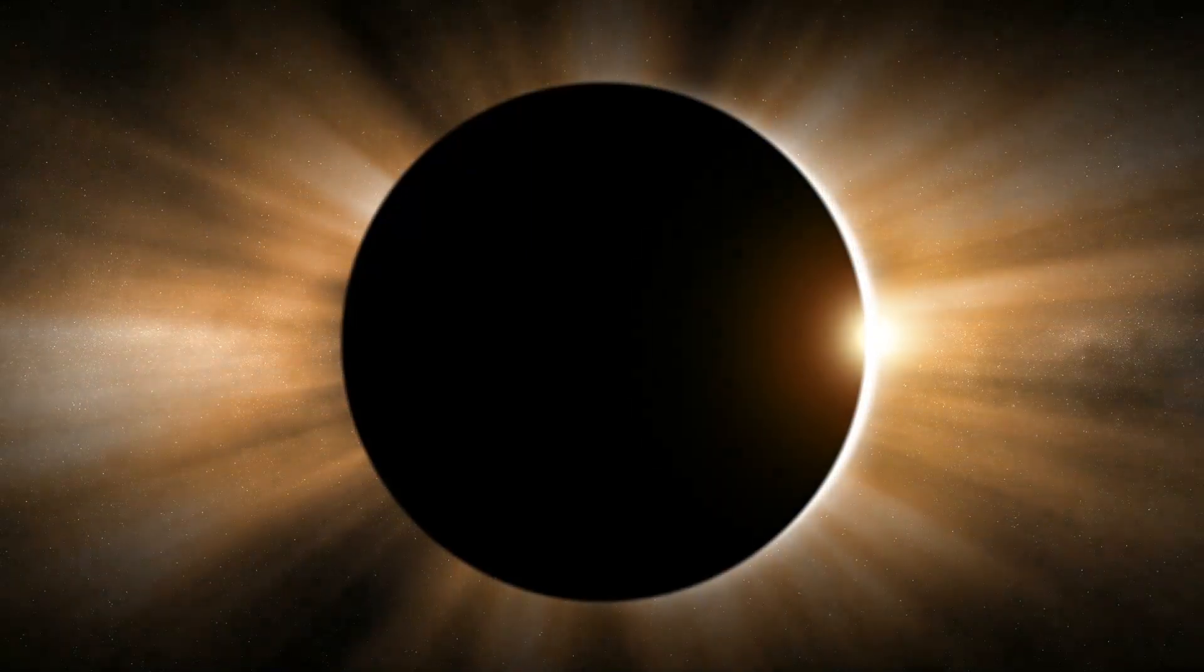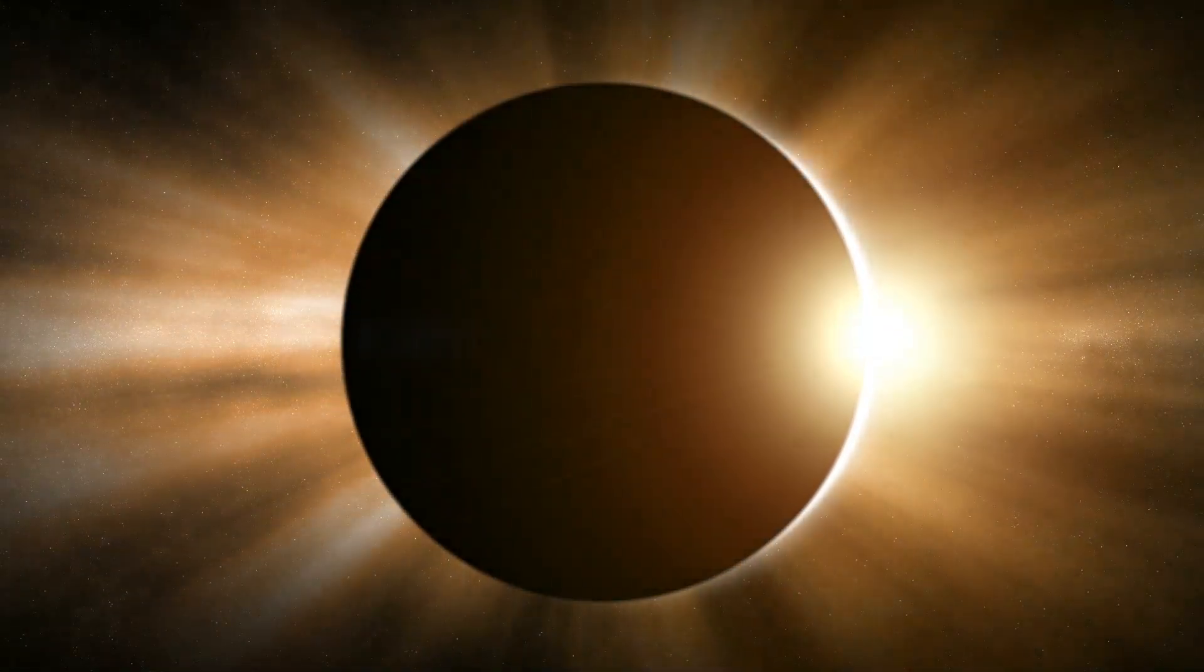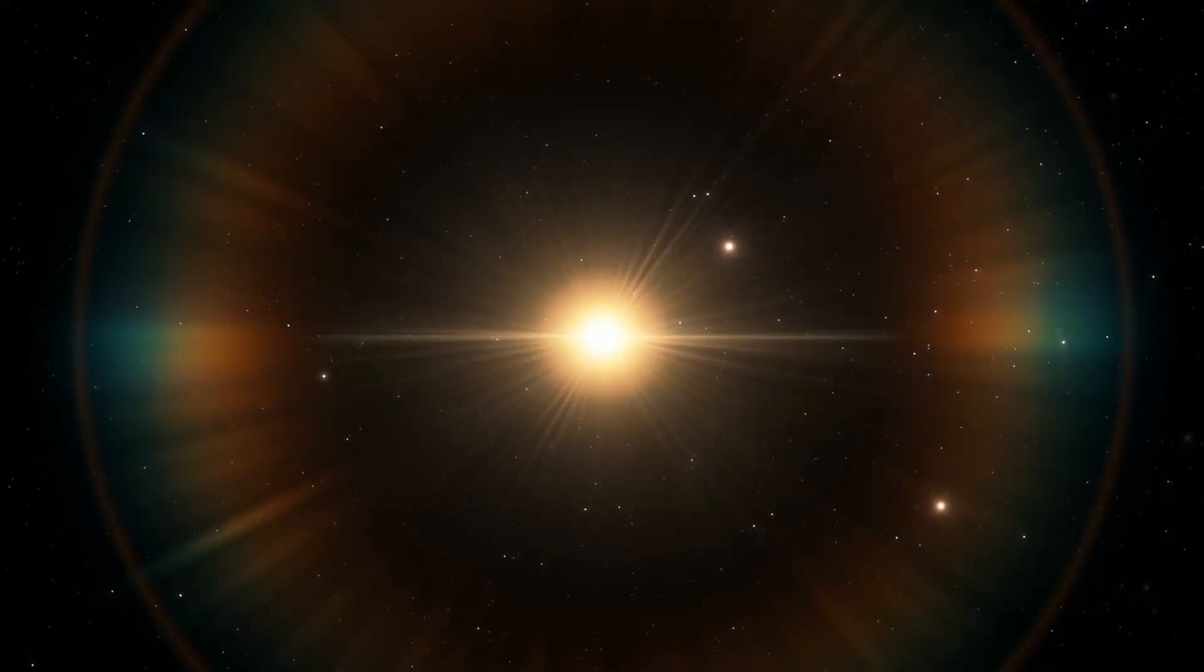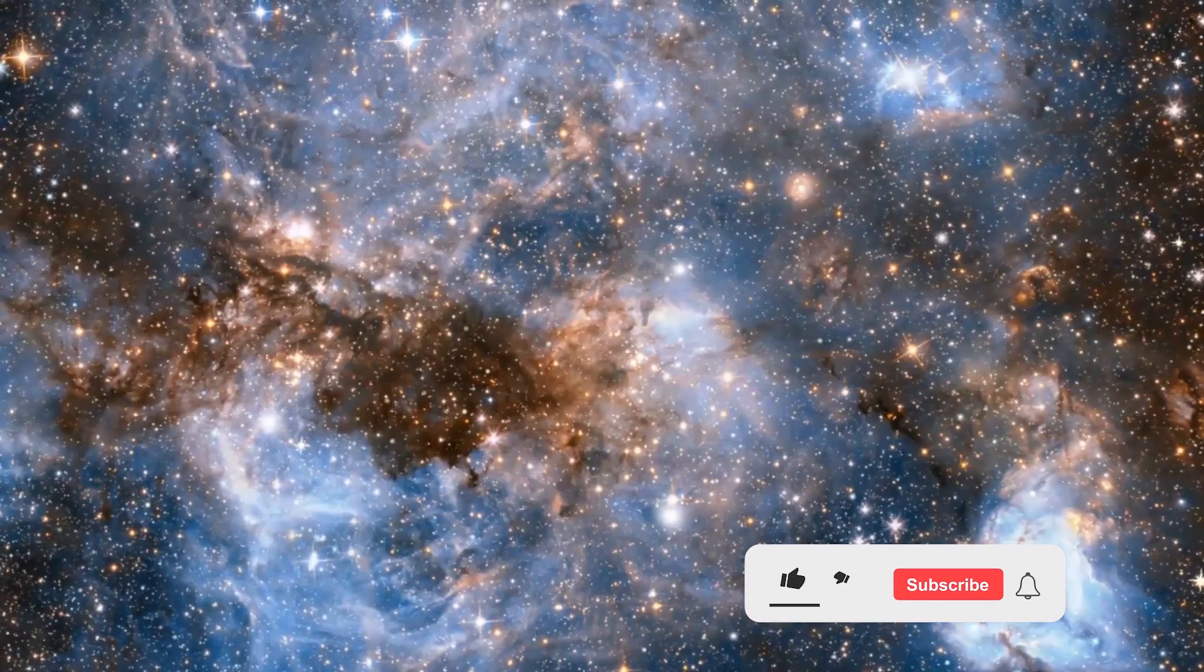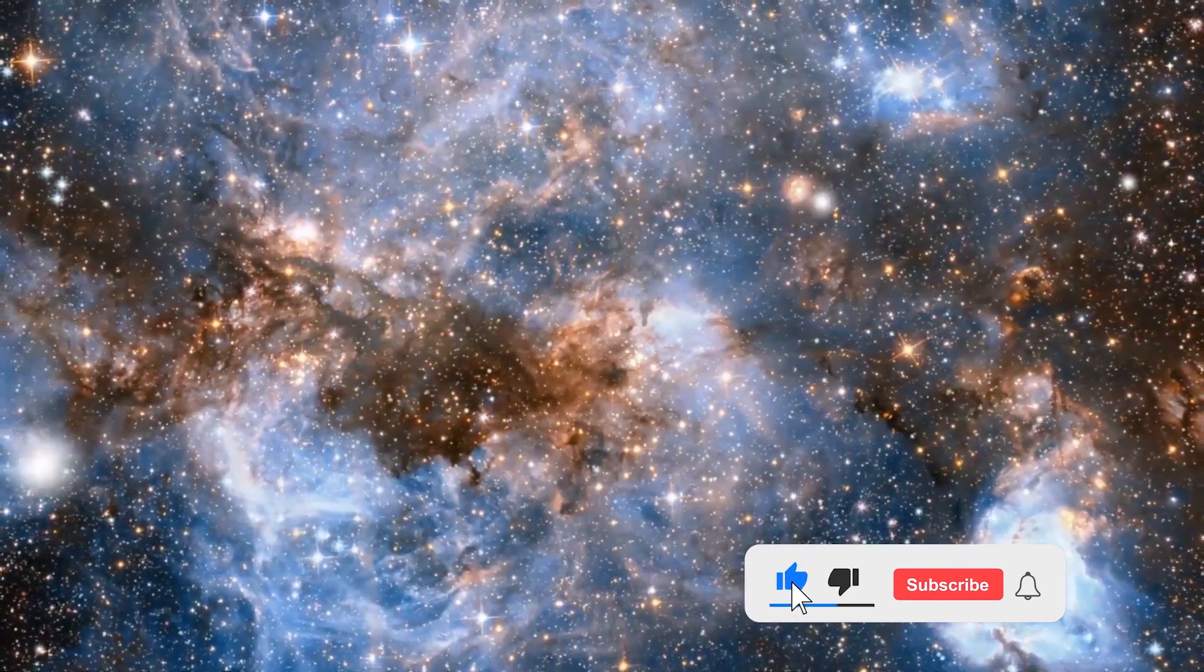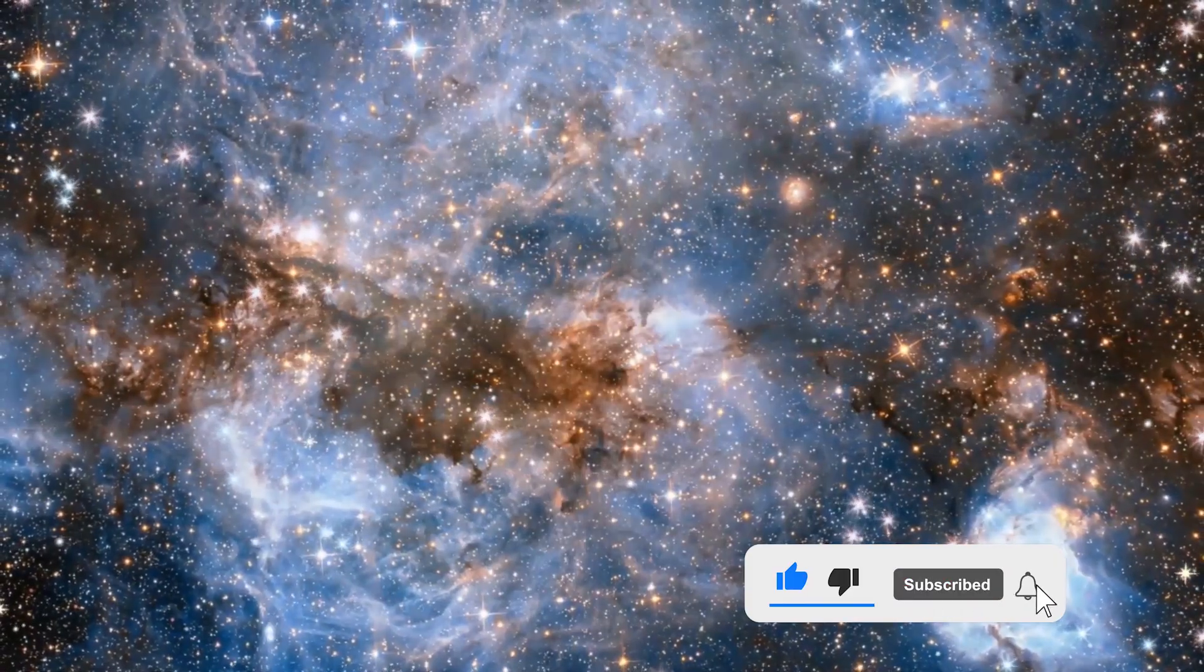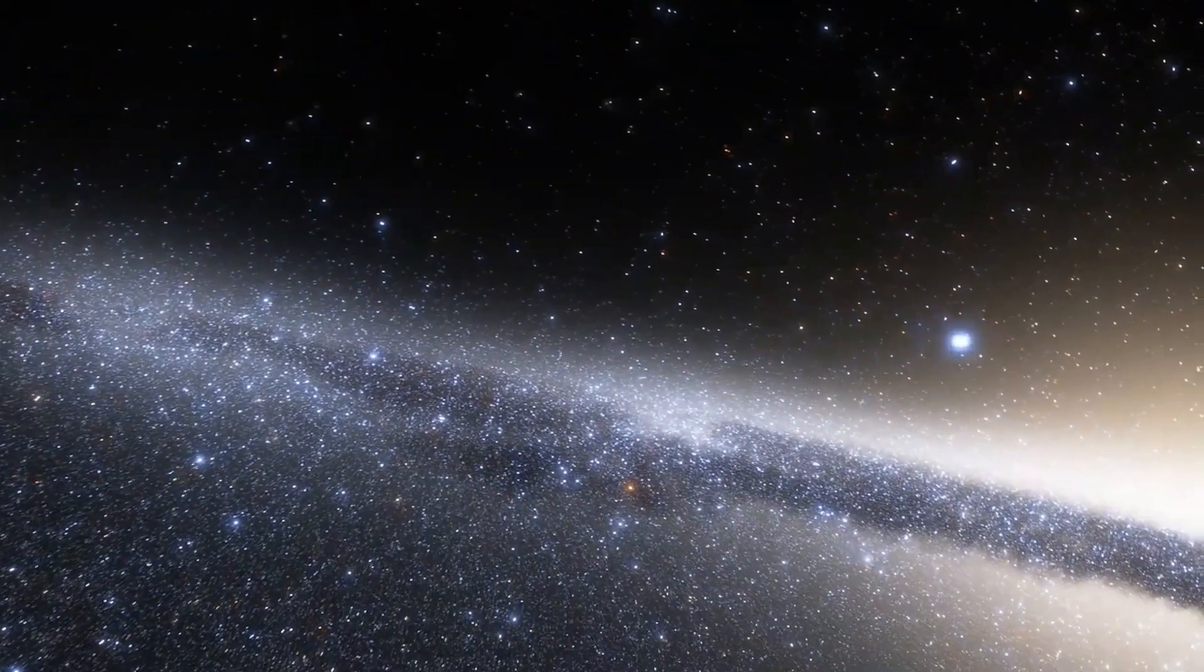NASA has just warned that Betelgeuse may finally be close to a fiery explosion that will be visible to the naked eye for several months. Stellar explosions are incredibly rare and may not be visible from Earth again for thousands of years. Let's take a closer look.